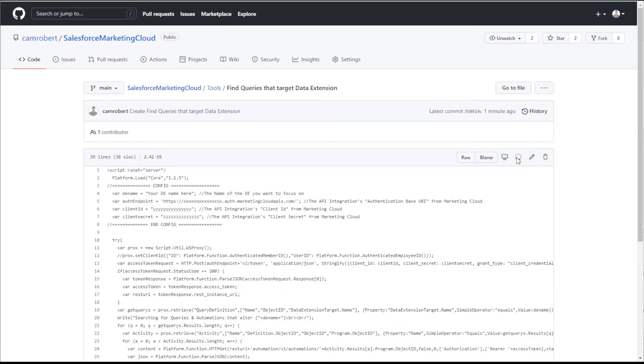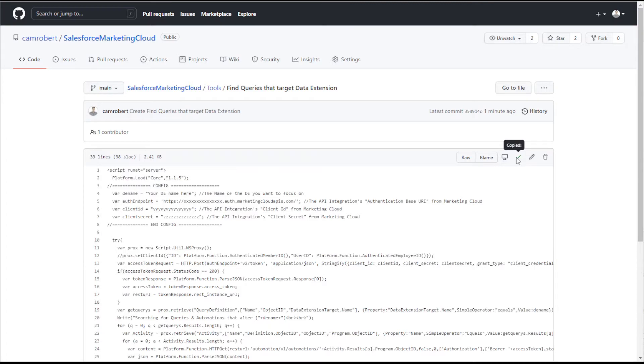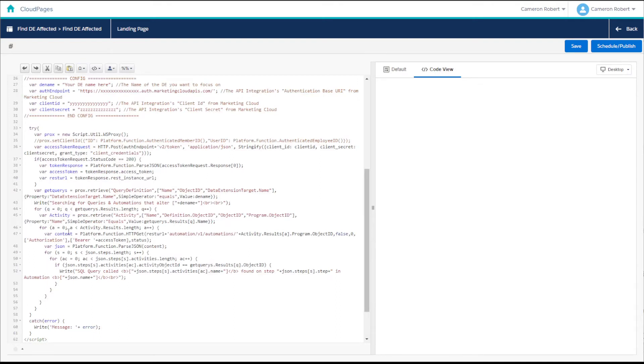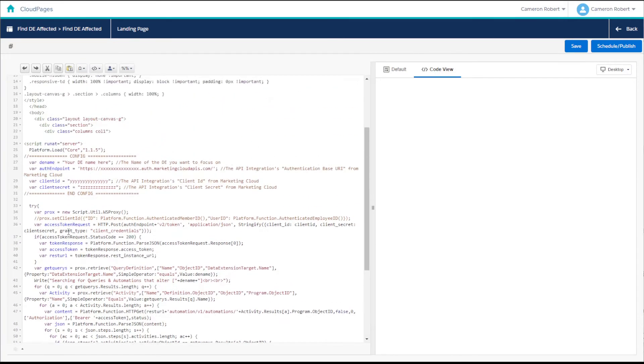One thing to be aware of is that our SSJS code contains the REST API and WS proxy calls. Now these calls will not render properly in the cloud page preview screen so don't be alarmed if you see an error. Once you publish this page you can access it normally through your browser and it should render just fine.